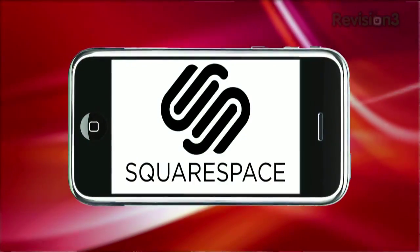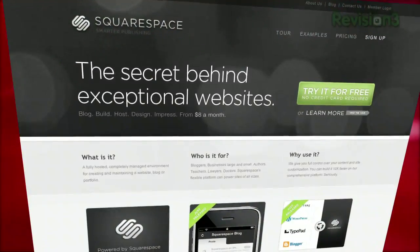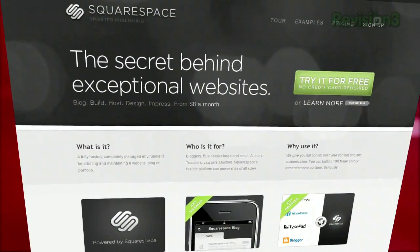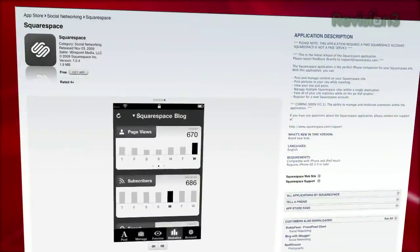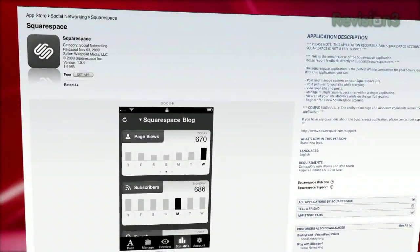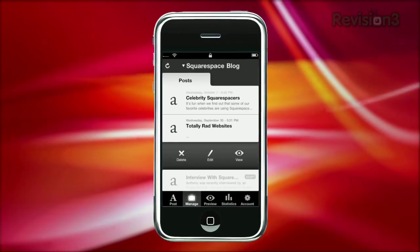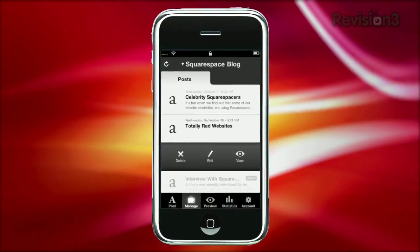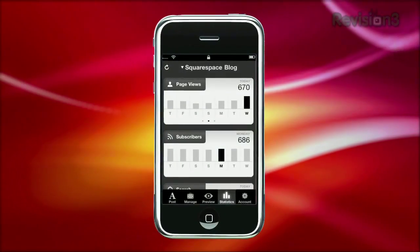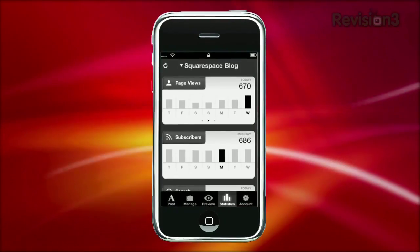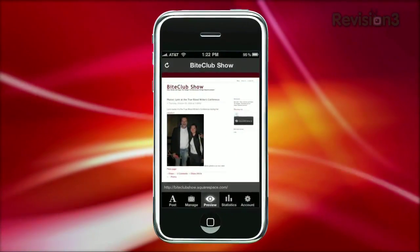Thanks to Squarespace for sponsoring this episode of App Judgment. Blogging is so easy when you use Squarespace, and now you can manage your entire Squarespace site on the go with the new Squarespace iPhone application. You can post and edit blog entries, upload pictures on the fly, manage content, save drafts, preview your updates, and even better, access your site's statistics.